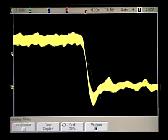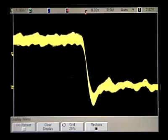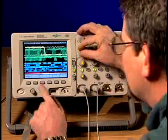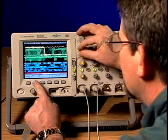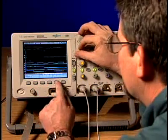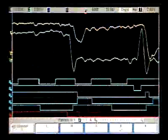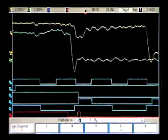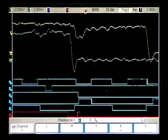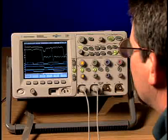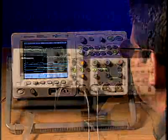Want to find out what might be causing this infrequent glitch? Using the additional logic channels that are seamlessly integrated into this mixed signal oscilloscope, we set up a pattern trigger condition. This revealed that our system occasionally violated a critical setup and hold-time specification due to clock jitter.